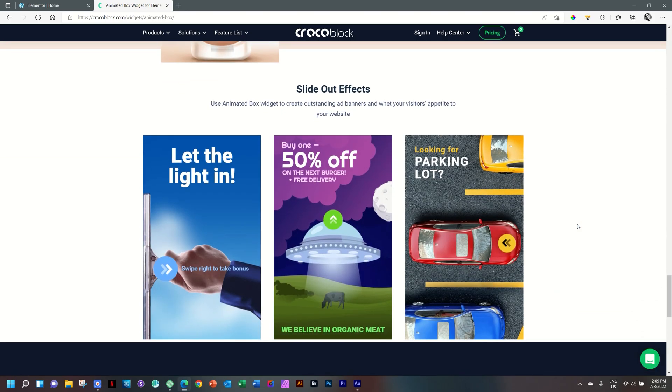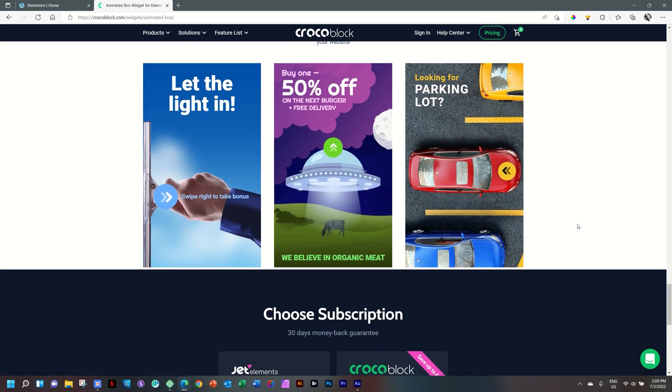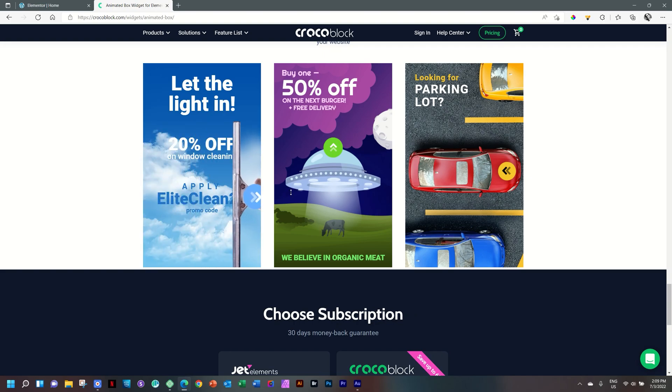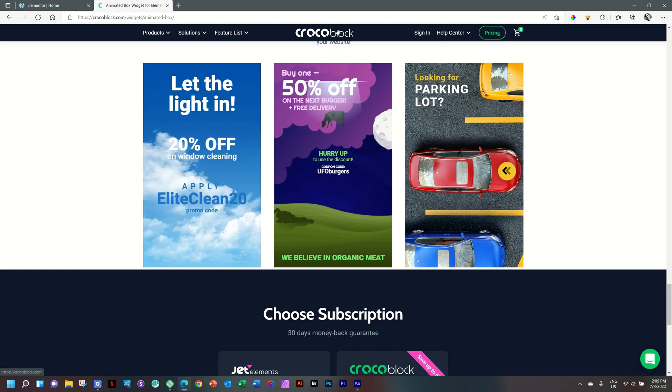And then the last effect that we have a few examples of is the slide effect. This is very useful if you have a promo. Otherwise, it's just gimmicky. But look here, swipe right to take bonus. Yay, 20% off. Buy one.